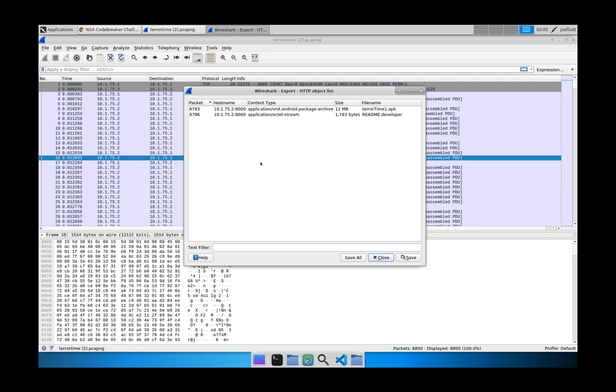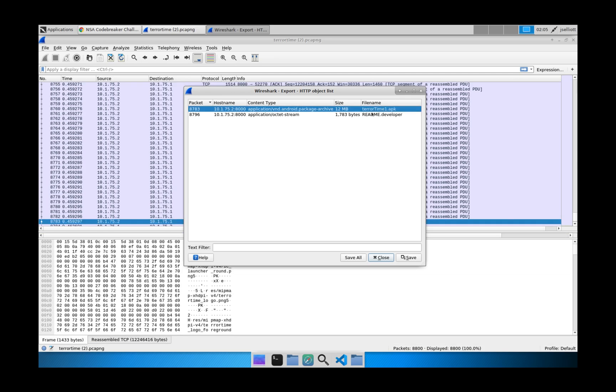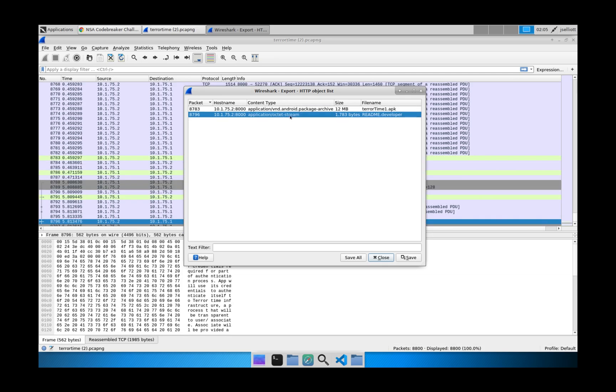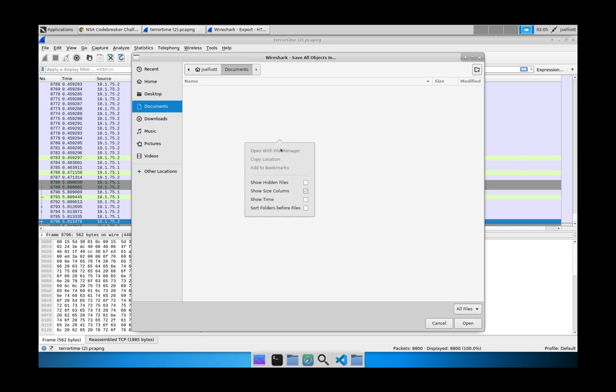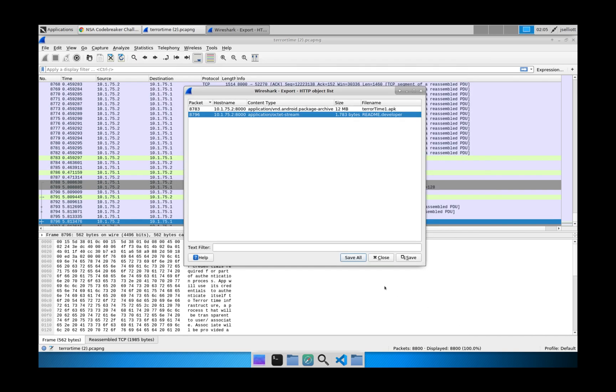And any time that you pull this up in Wireshark, it will actually give you a list of all of the file objects in HTTP traffic that appear in that capture. So here we can see there's a TerrorTime1.apk and a ReadMe.developer. So we'll just go ahead and say Save All. And we'll just put them right here in the Documents folder.